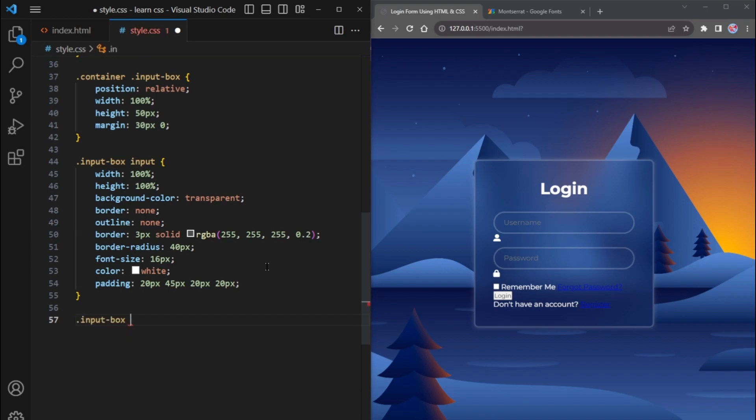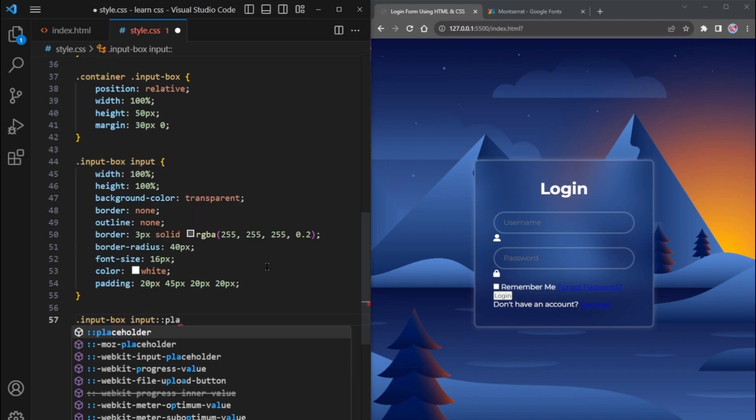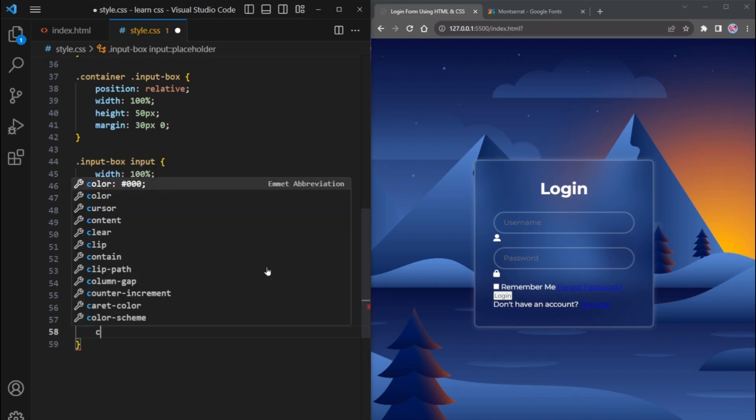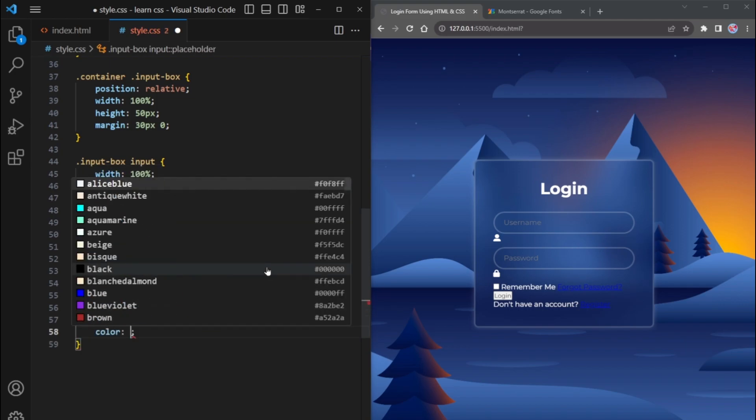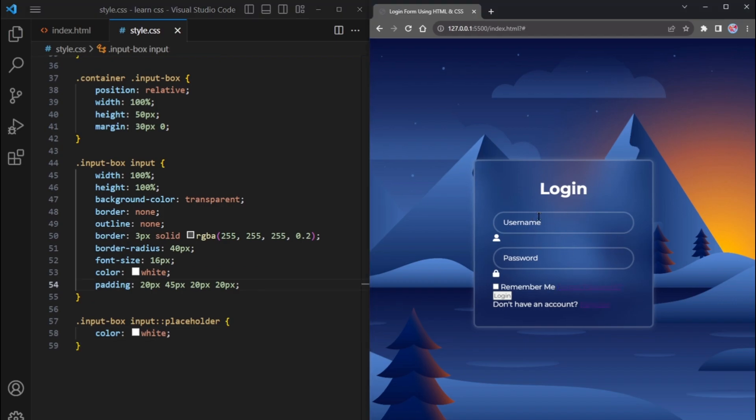To make the input text white, select the input tag and use the placeholder pseudo-element to style the placeholder text. Set the color to white. The color of the placeholder has now been changed to white.